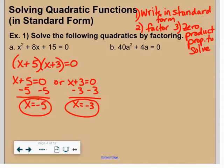Let me go over the steps one more time. Write it in standard form — that means get everything on one side equal to zero. Factor it completely, then use the zero product property to solve.